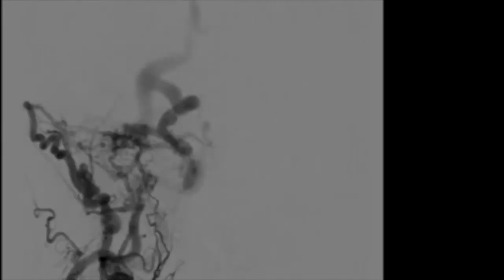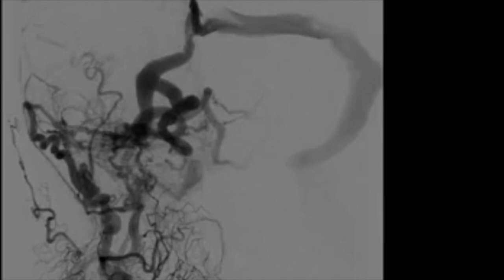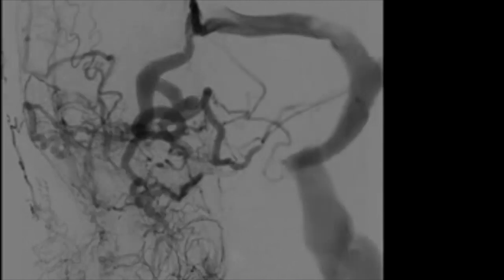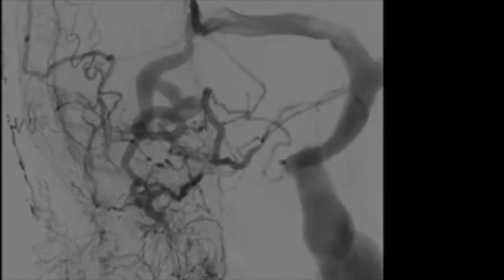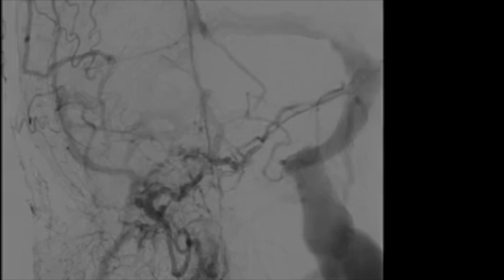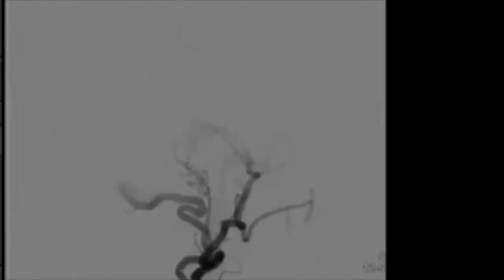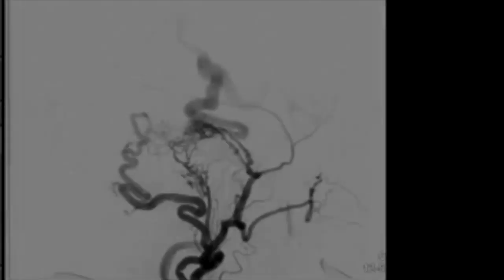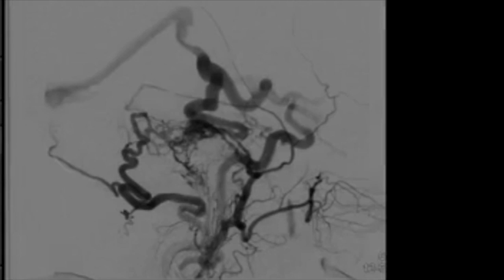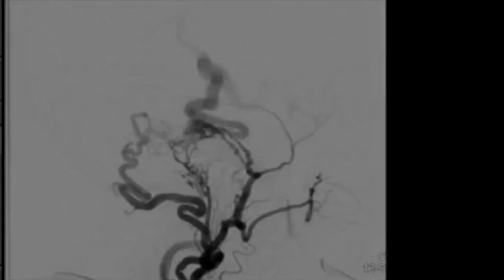This angiogram demonstrates the complexity of the fistula with multiple feeders coming from the occipital and middle meningeal arteries. In the lateral view, you can observe better the multiple branches of the occipital artery and middle meningeal artery, and a very large tortuous draining vein into the vein of Rosenthal.